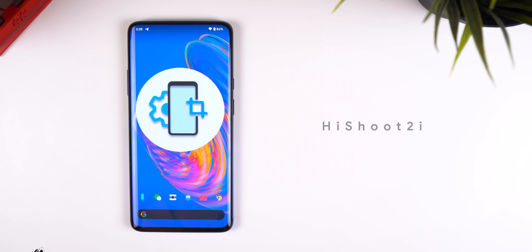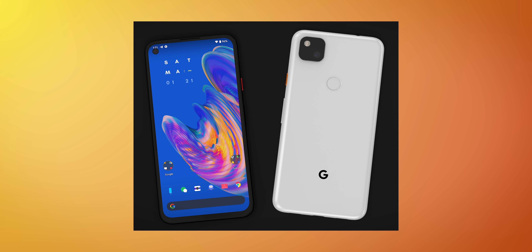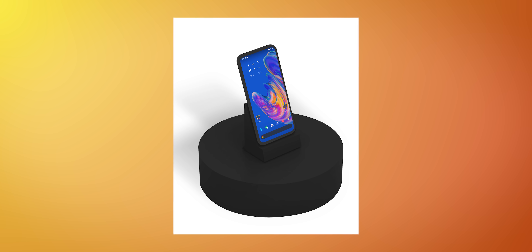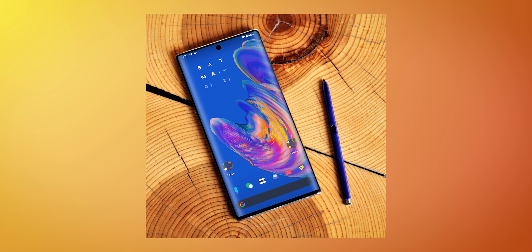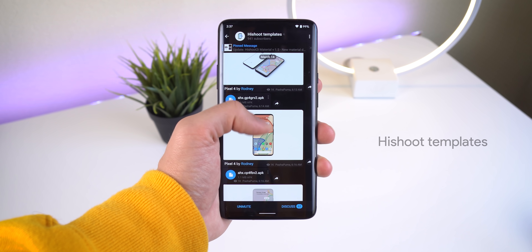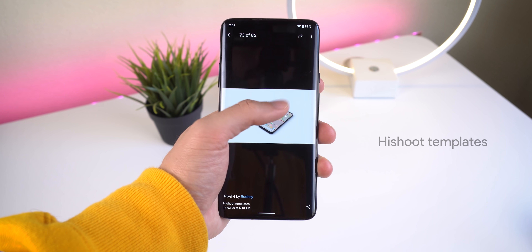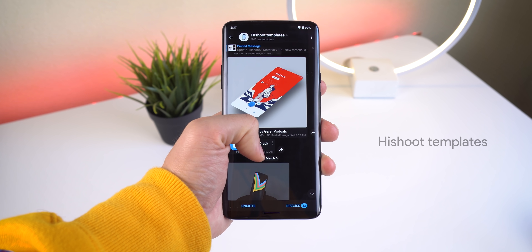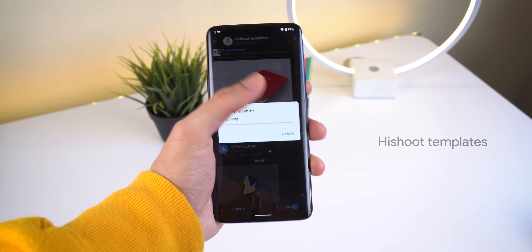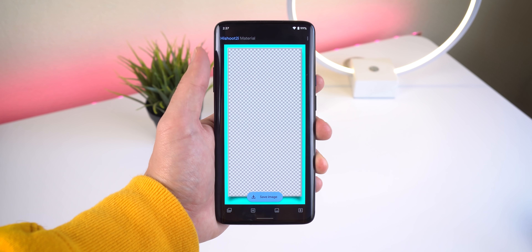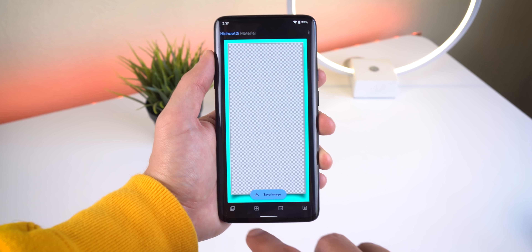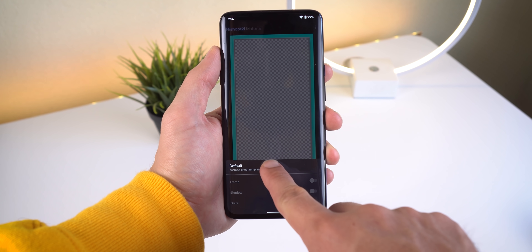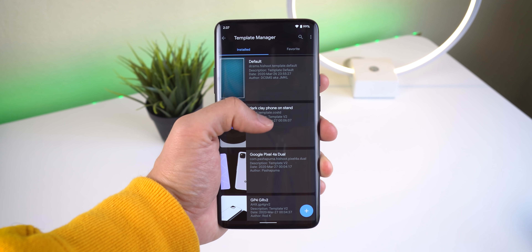The first non-Play Store app is a screenshot editor called HiShoot2i. This lets you place screenshots into smartphone frames, but it takes it a step further by allowing anyone to create a template. Most of the templates can be found on a Telegram channel called HiShoot Templates. You basically go on that channel, scroll through until you find a screenshot template that you like, then download the APK right below it. Once installed, open the HiShoot2i app and find the templates by tapping the gallery icon, then Default.